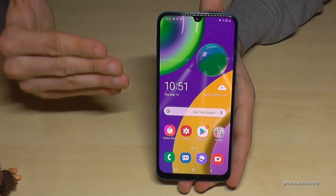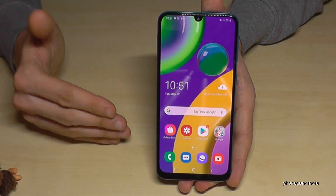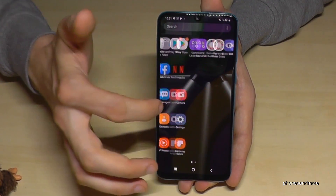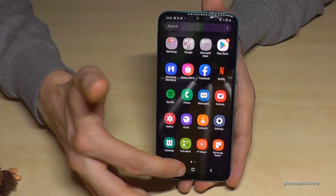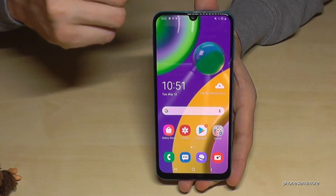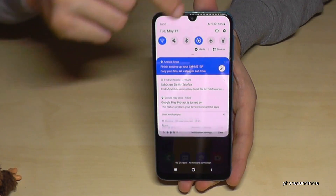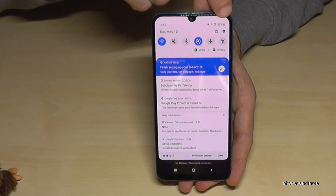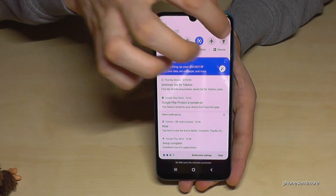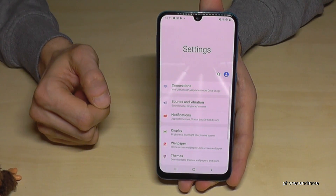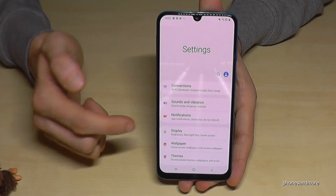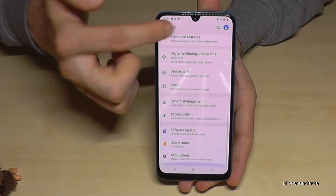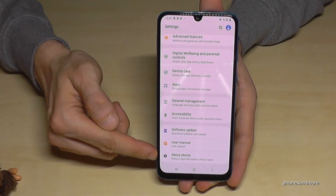First of all you have to look for the Settings. Sometimes you have the Settings as an app, or on most phones you can find it by scrolling down from the corner.